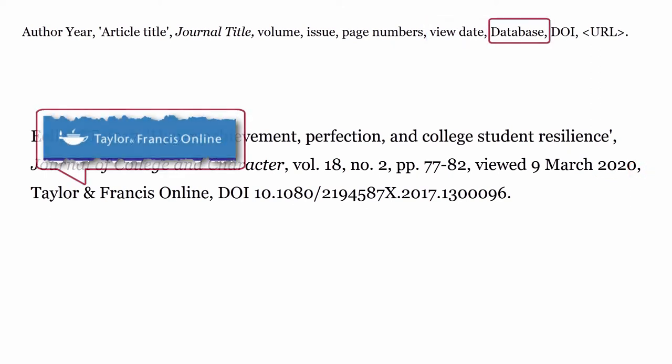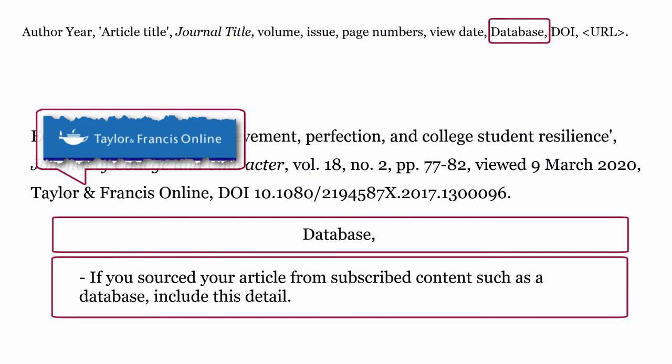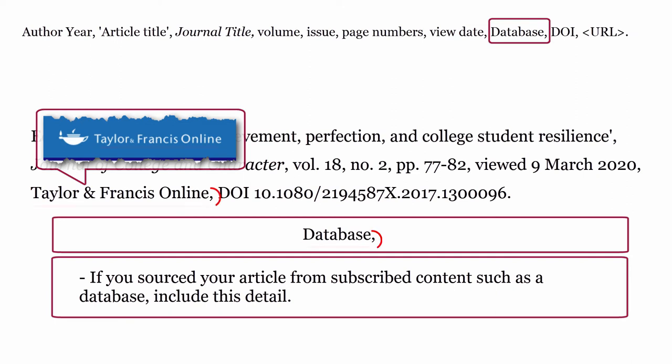Database: if you sourced your article from subscribed content, such as a database, include this detail. Use the name of the database followed by a comma.